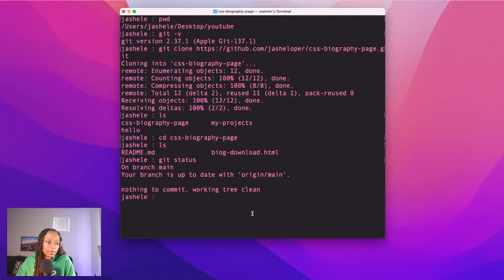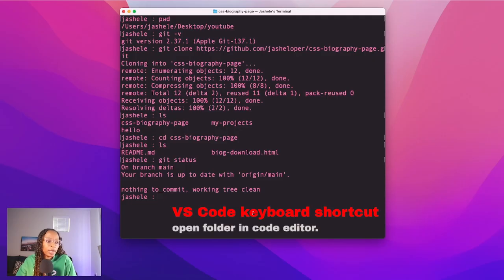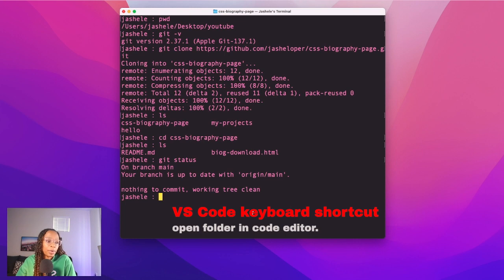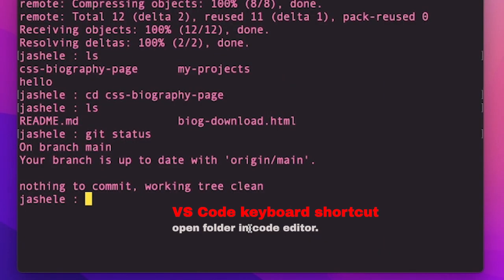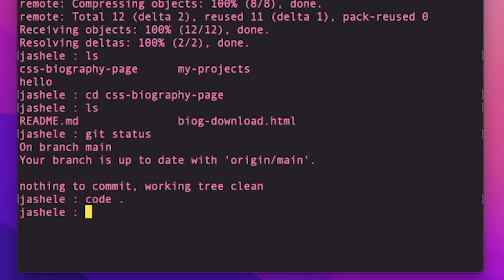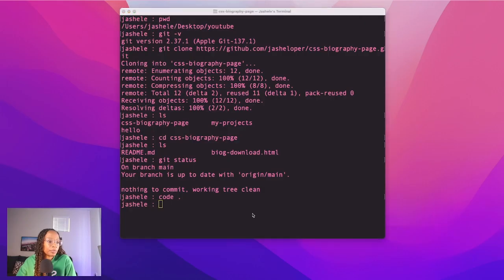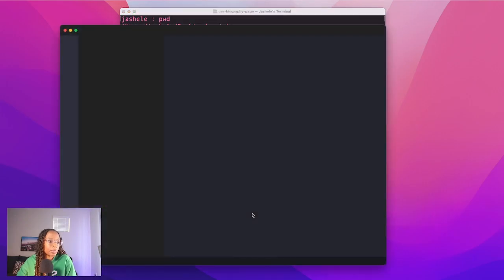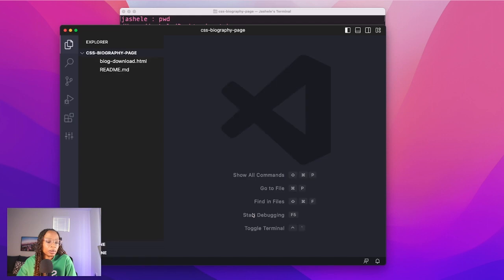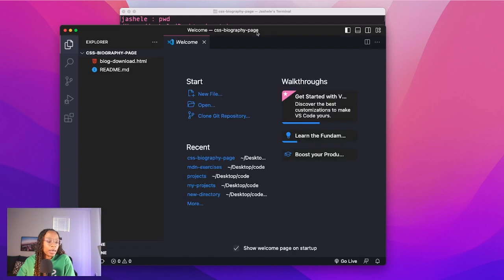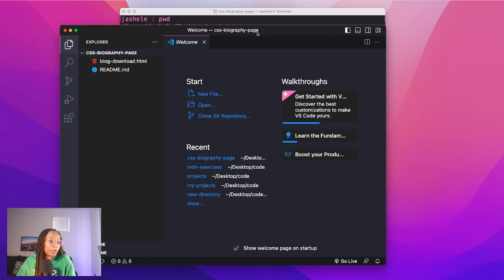So just to take this demo a little bit further, there's a shortcut to open a directory in my code editor VS Code, and it's code space dot, and then enter. And what I'm going to do is just make a small change to this code for the purposes of this demo. So I'll just go to this HTML file and make just a small change.